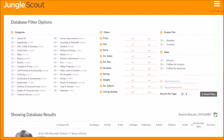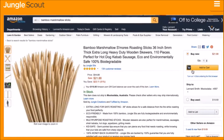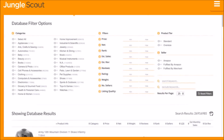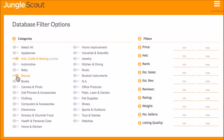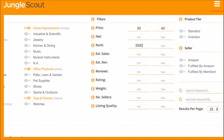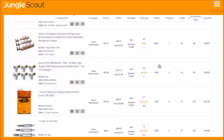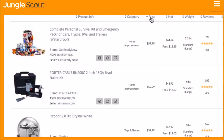The Jungle Scout product database is the easiest way to identify product ideas. Where the Amazon website is designed to help buyers find their products, we built the product database as an Amazon catalog designed for sellers. You can choose to filter using any combination of criteria — whether category, price, rank, estimated sales, reviews, or many more. The Jungle Scout product database will display products that fall within your filter criteria, and you can organize the results based on any metric.